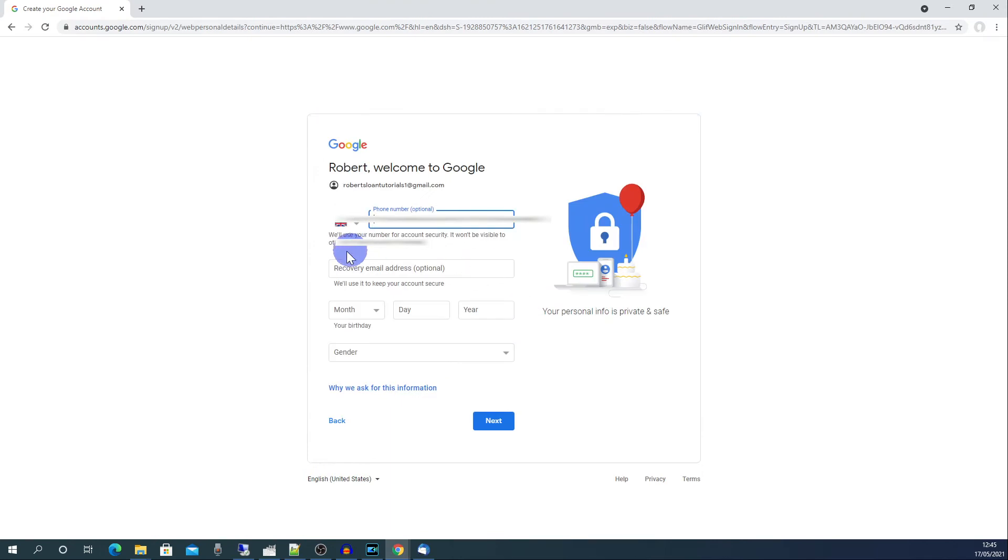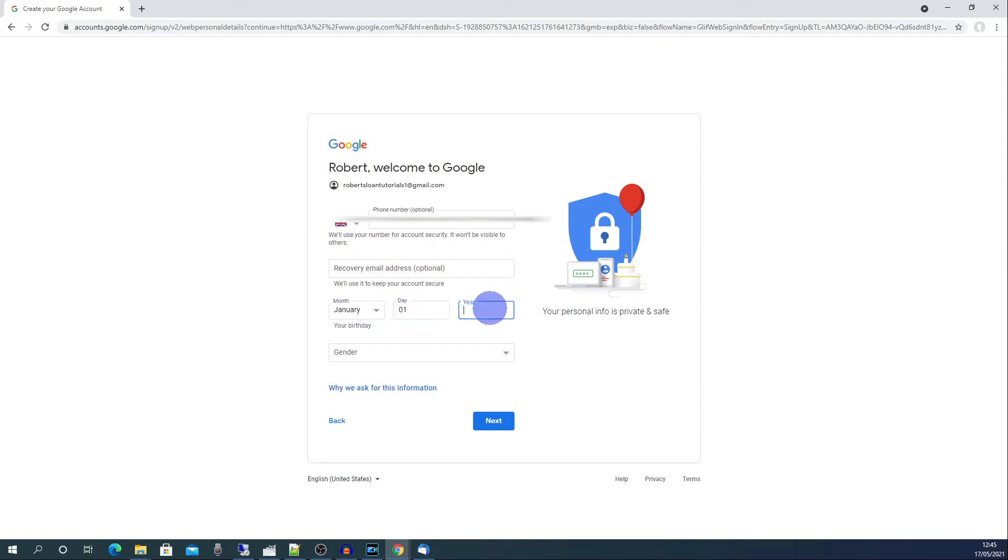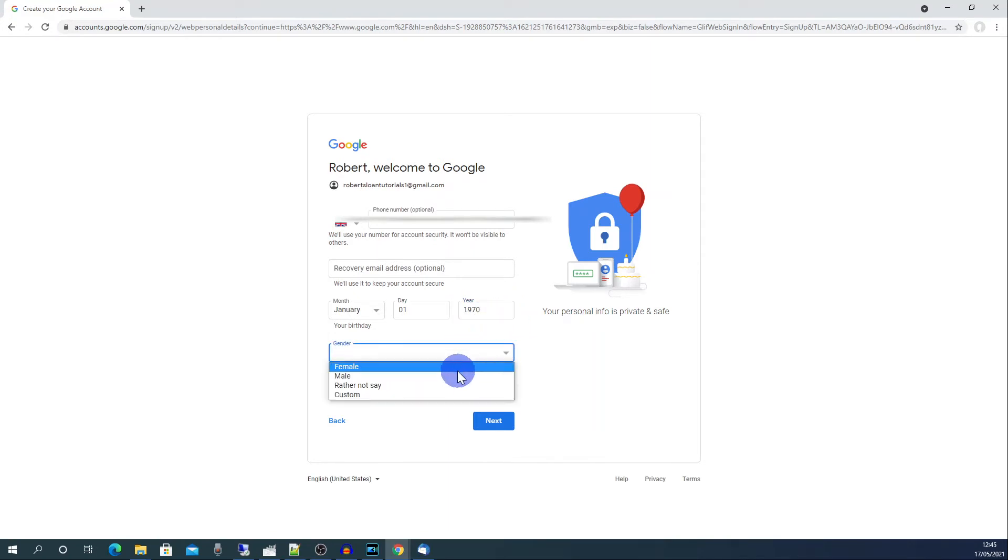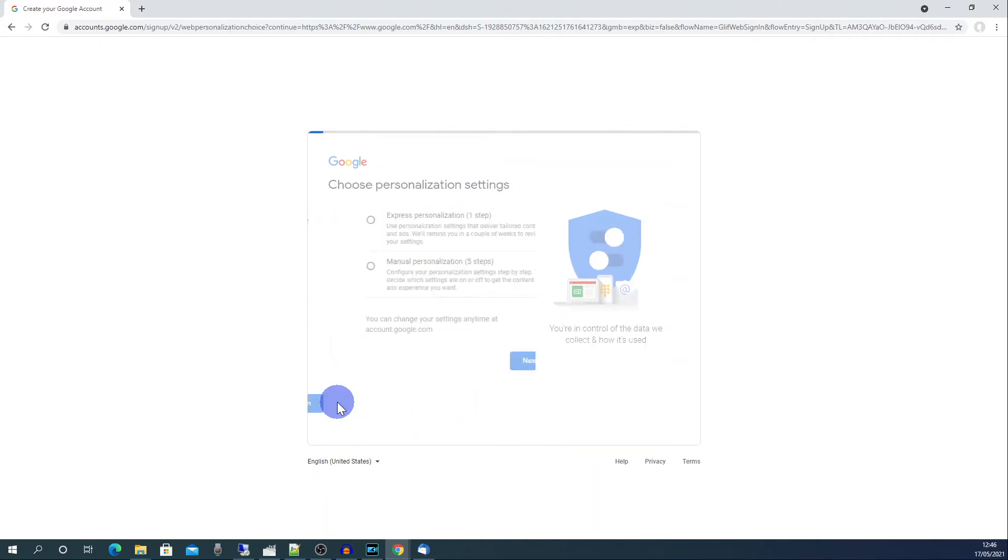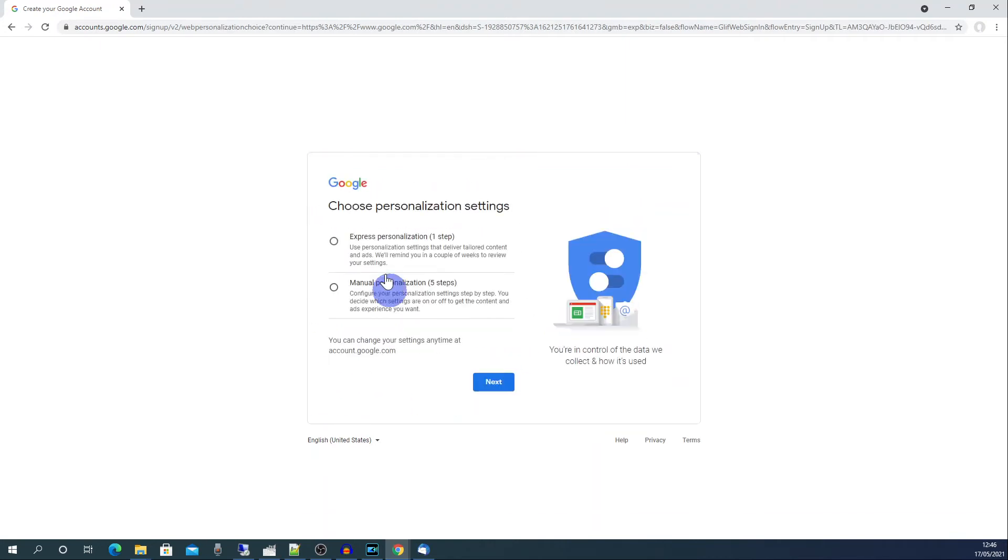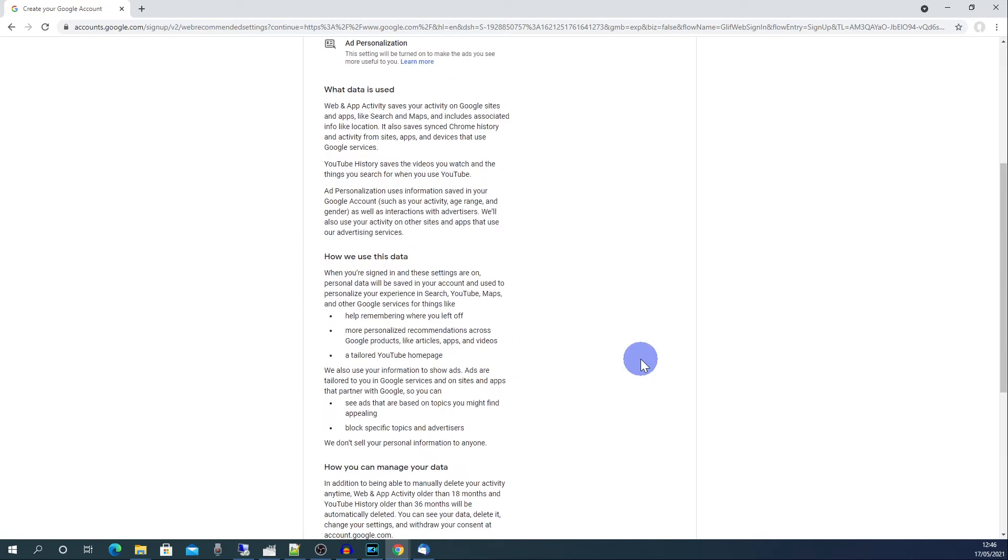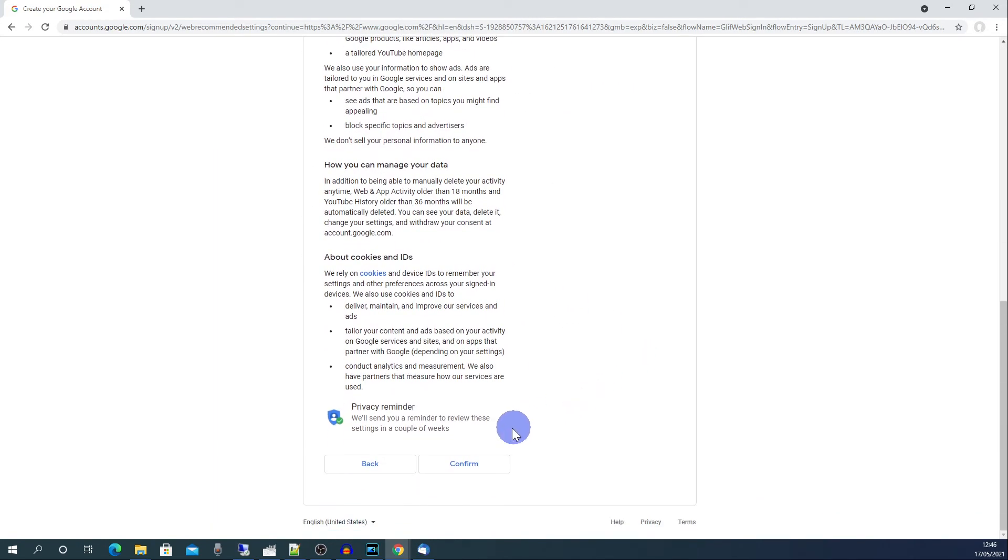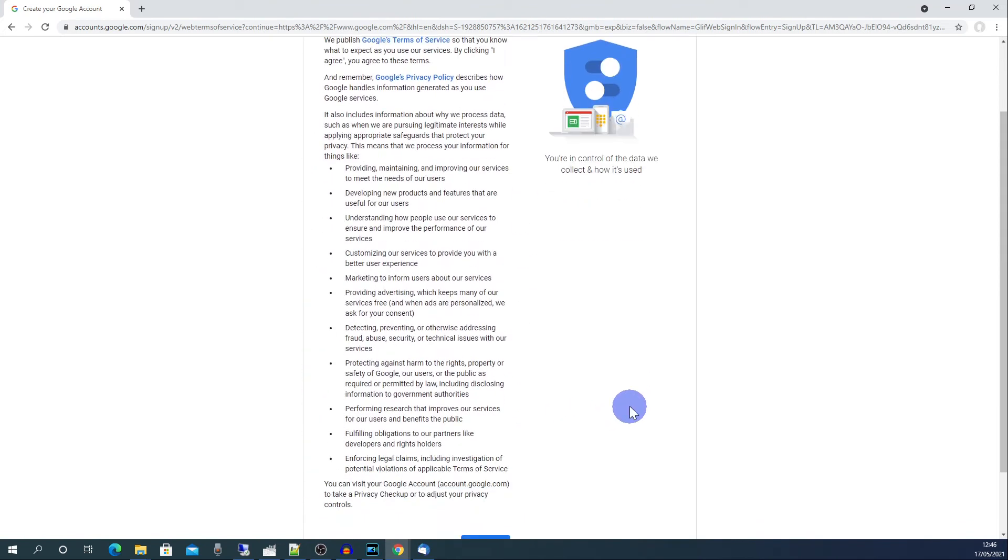You can choose a recovery email address if you want to but this is optional. And then enter a date of birth. Choose your gender and then click next. Click skip here. And express personalization. You can set the rest of this up later on. Then click next. Scroll down to the bottom and click confirm. And scroll down to the bottom again and click I agree.